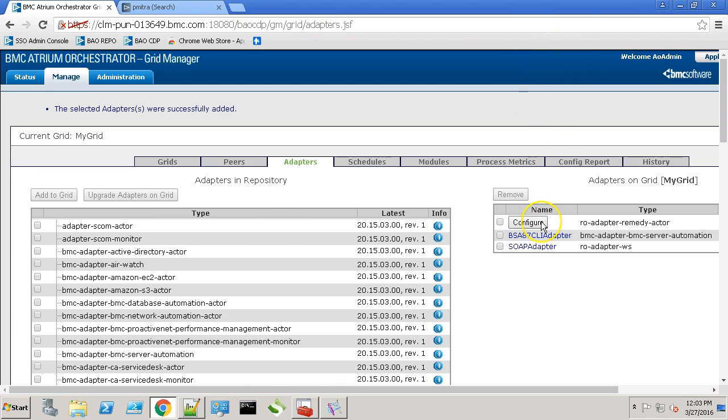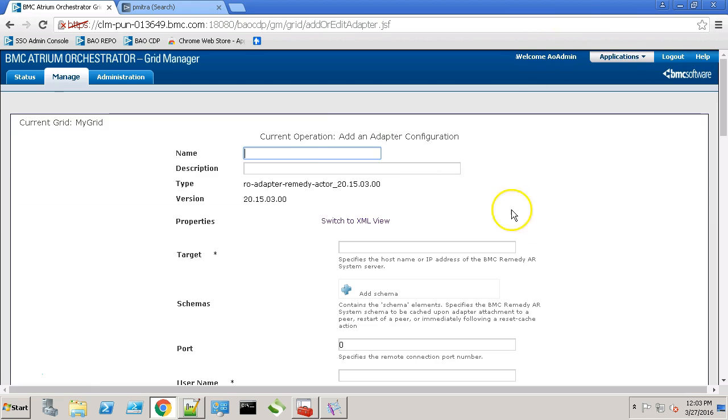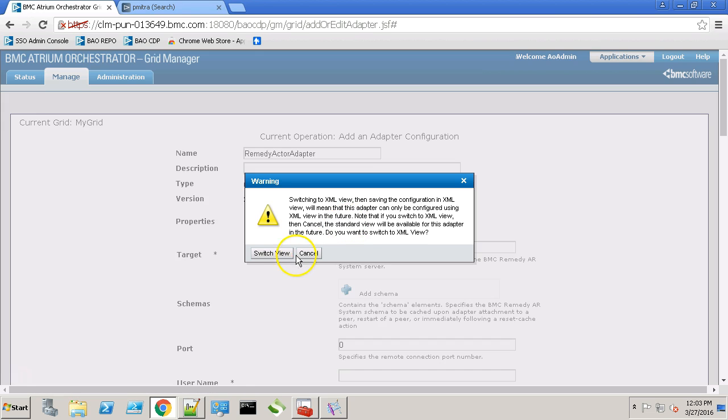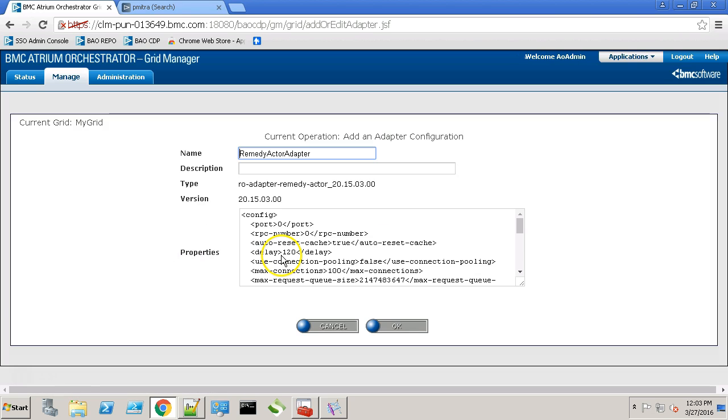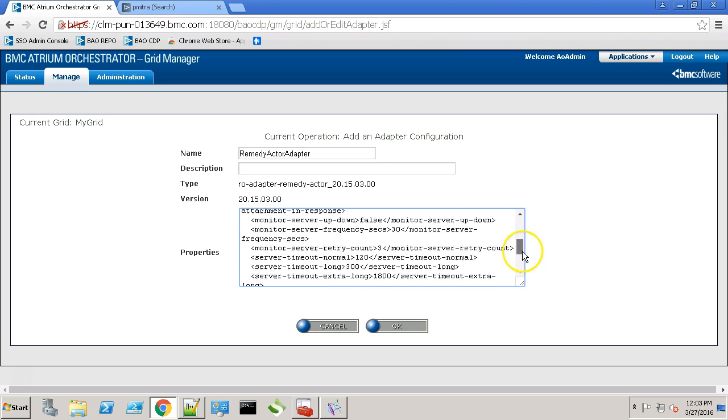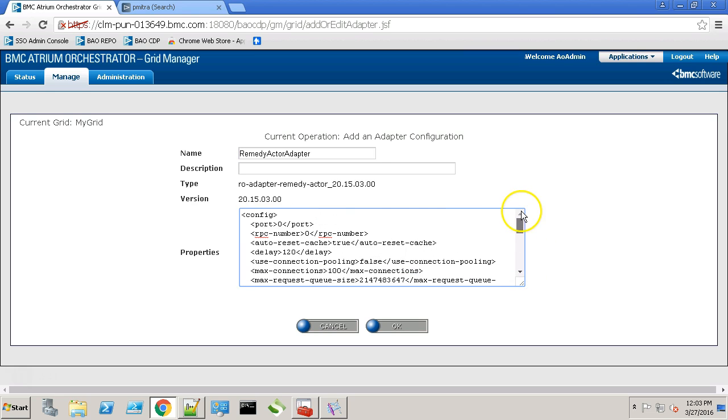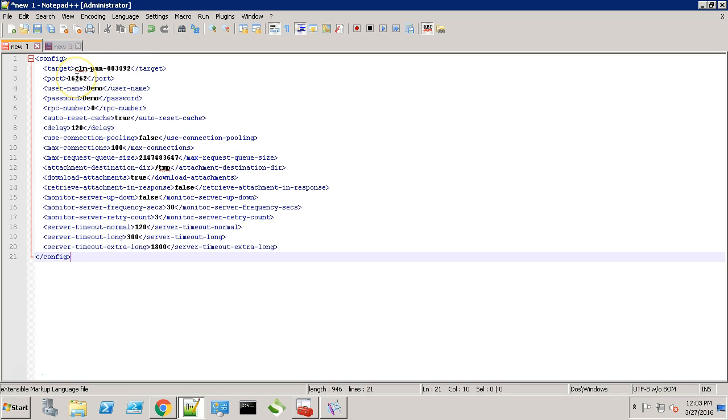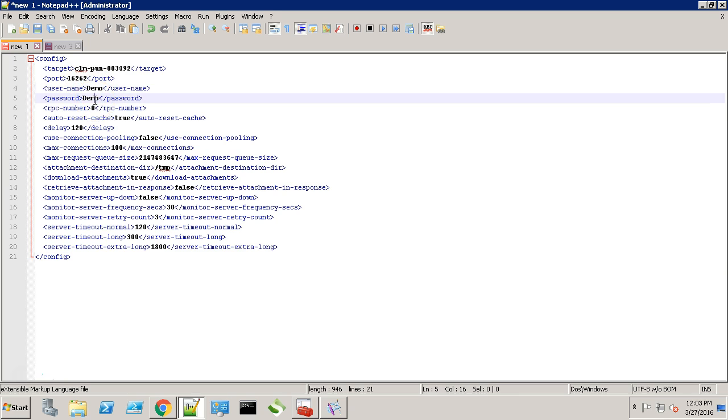Now let's configure the Remedy actor adapter. Give it a name. We'll call it Remedy actor adapter. Now let's switch to the XML view. Most of the configuration will be auto-generated for you. This is the XML configuration that I'll be using. In here I have specified the target as the Remedy server. This is the Remedy port and this is the user credential.